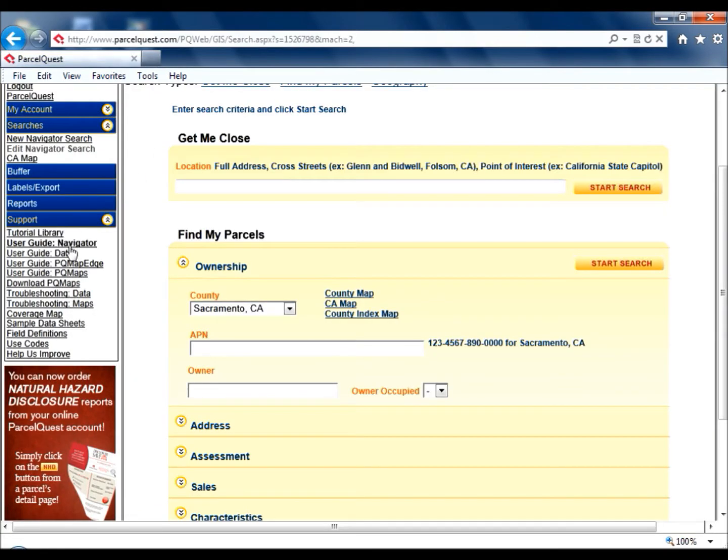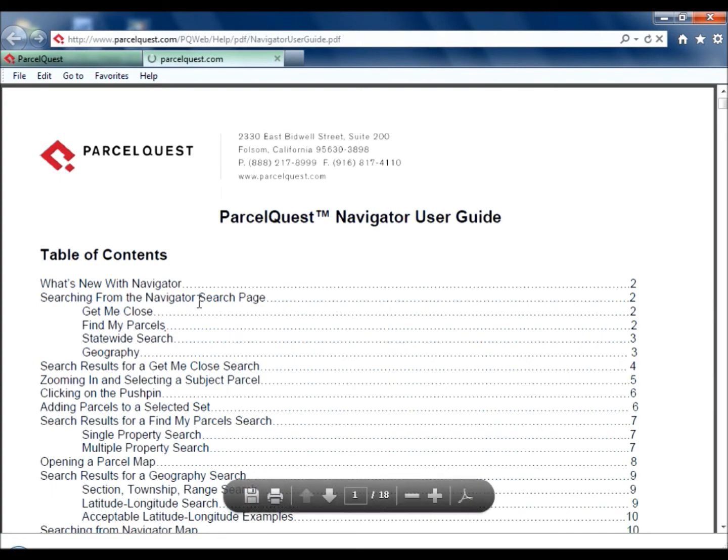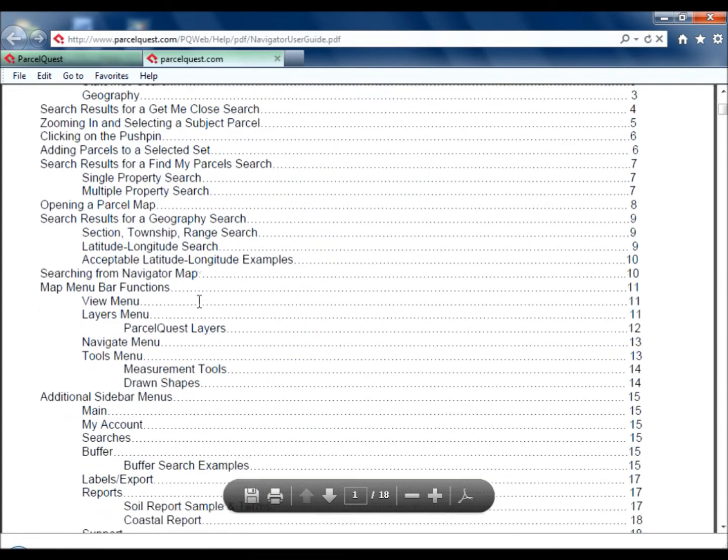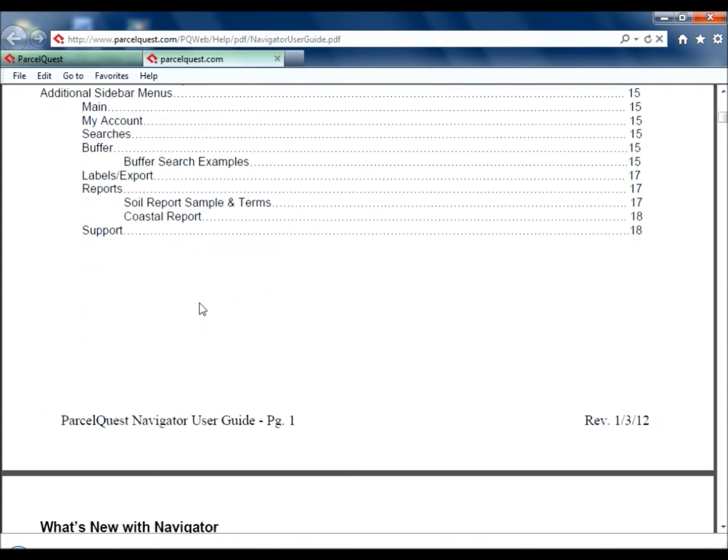The navigator and data user guides give a detailed look at our service using screenshots, search examples, and various feature details.